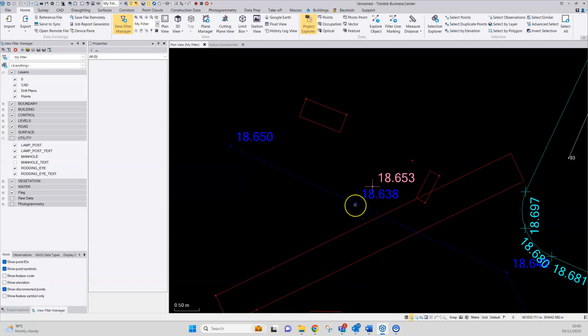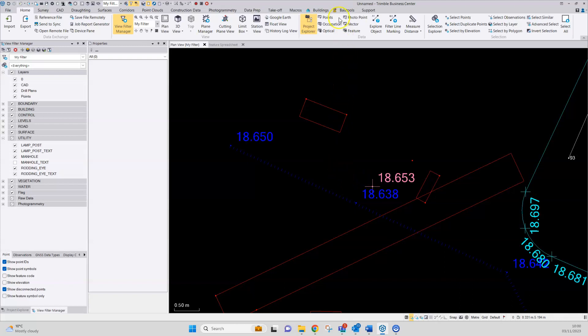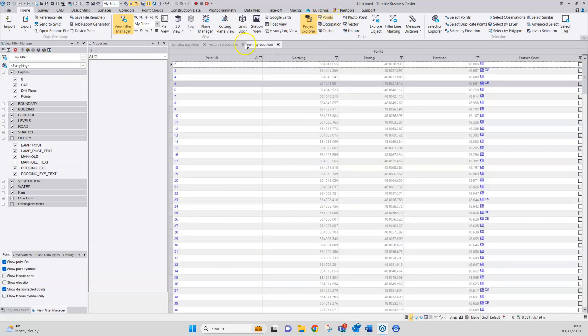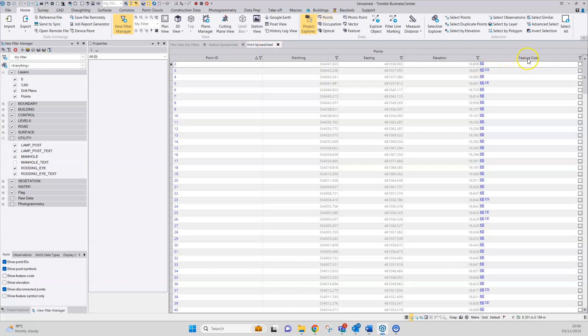Another table that's useful to use when trying to track down issues with coding is a simple point spreadsheet. You can launch that here. The reason it's useful is because this last column, the feature code column,